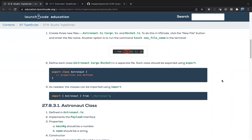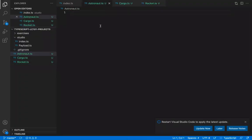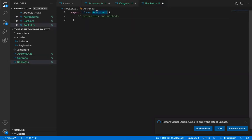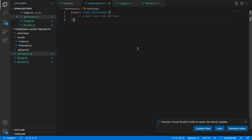Define each class — astronaut, cargo, and rocket — in separate files, each exported using the export keyword. Paste in the starter export code for astronaut, then do the same for cargo and rocket. Save using Ctrl+S or Cmd+S. Those three files have now been initiated.